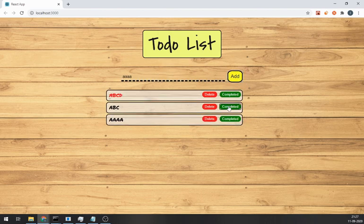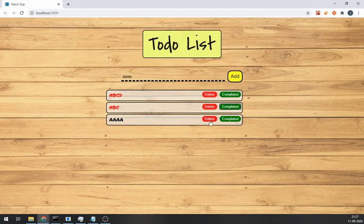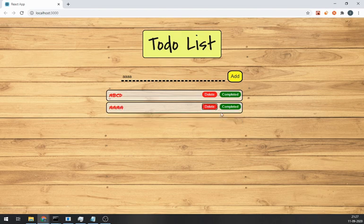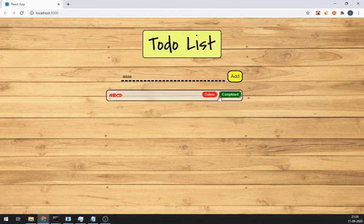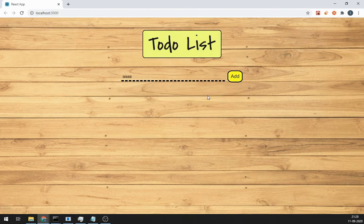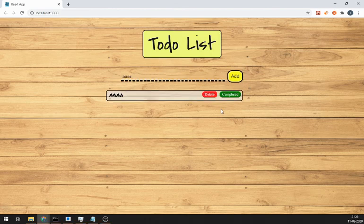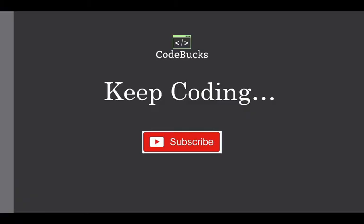So everything is working fine. Now, link for the final code of this tutorial is also in the description. But don't just copy it without following this tutorial. That's the end for this video. Make sure to give a thumbs up and subscribe. Because these are the only things that motivates me to create more content for you. Thanks for watching.